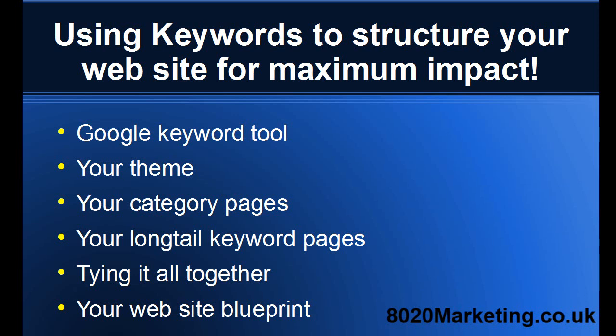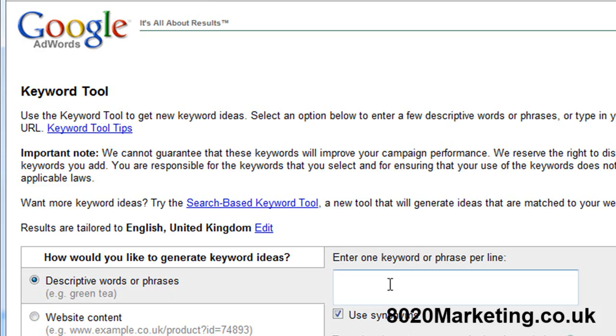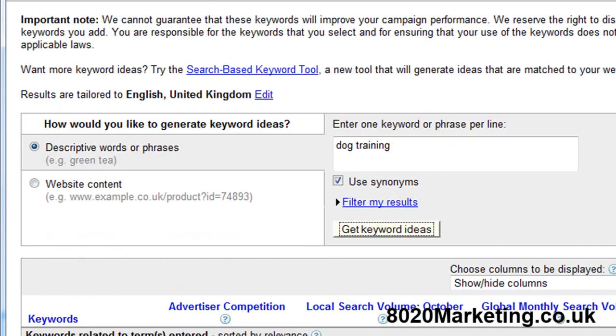Hey, Jonathan Young from 8020 Marketing. Today I want to show you how to structure your website, how to put a plan of action together to not only laser target the words that people are looking for, so giving the clients the information that they're after, but also for getting maximum impact at the search engines as well. We're into the back end of Google itself and the theme we're going to investigate for creating site structure is dog training.